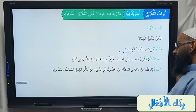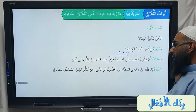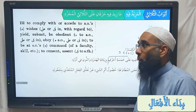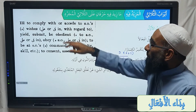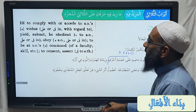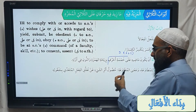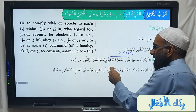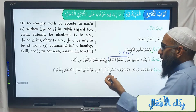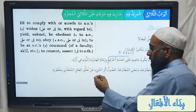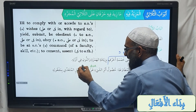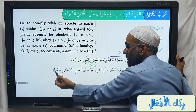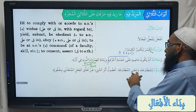Now what is this baab used for? Bina'uhu lil mutawa'a — this is for mutawa'a. What does mutawa'a mean? Atta'a means to obey. The meaning of mutawa'a is husool athari shay'in — the acquisition or coming into existence of the effect of something, due to its being linked or connected to a fi'al muta'addi with its maf'ool.